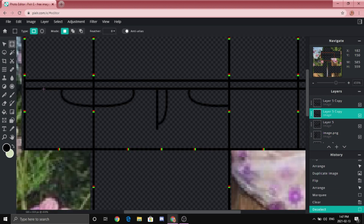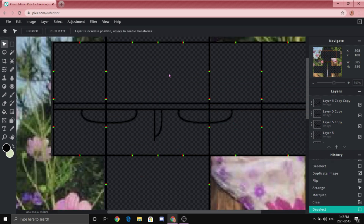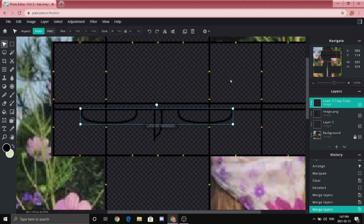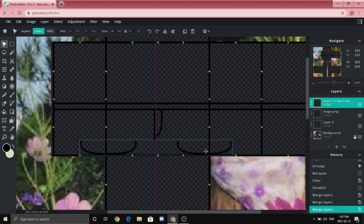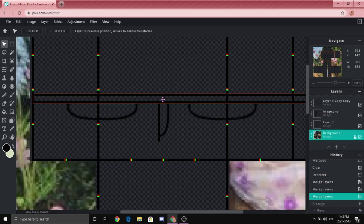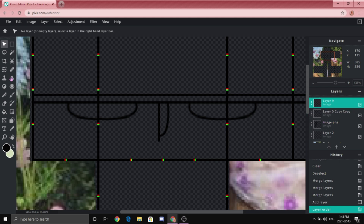Do the same thing for the other side. Once you're done, merge all the pocket layers by starting with the last one made and pressing Ctrl+6 repeatedly, making sure all pocket layers are combined into one. After that, we are going to make the little button on the jeans — click Layer, New Layer, make sure it's on top, then go to the Shape Tool.